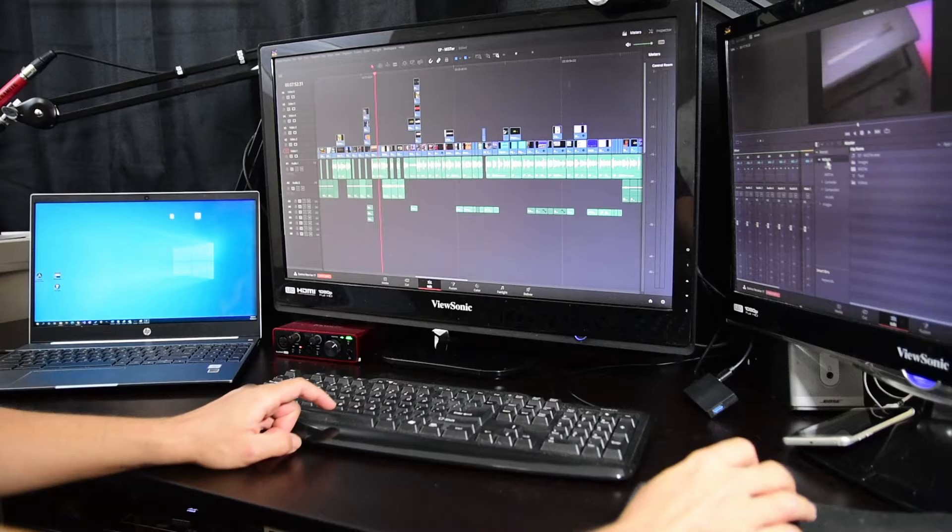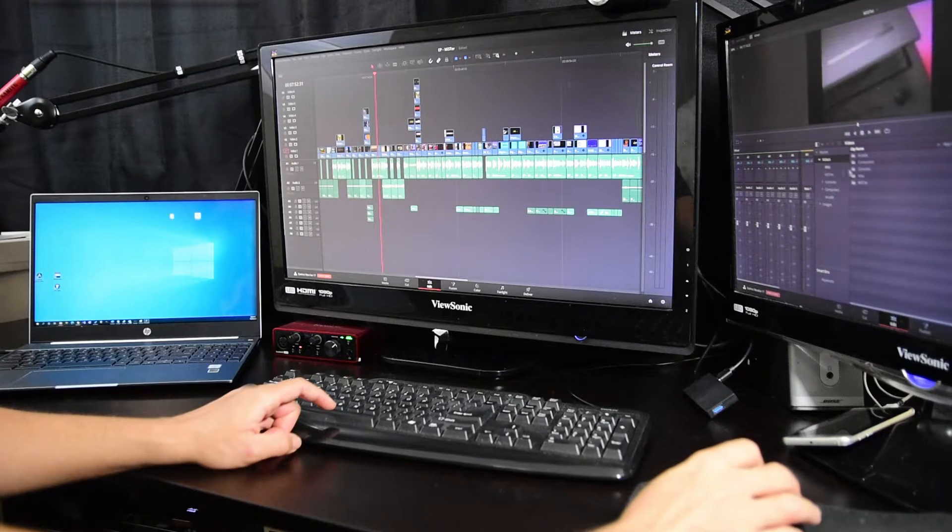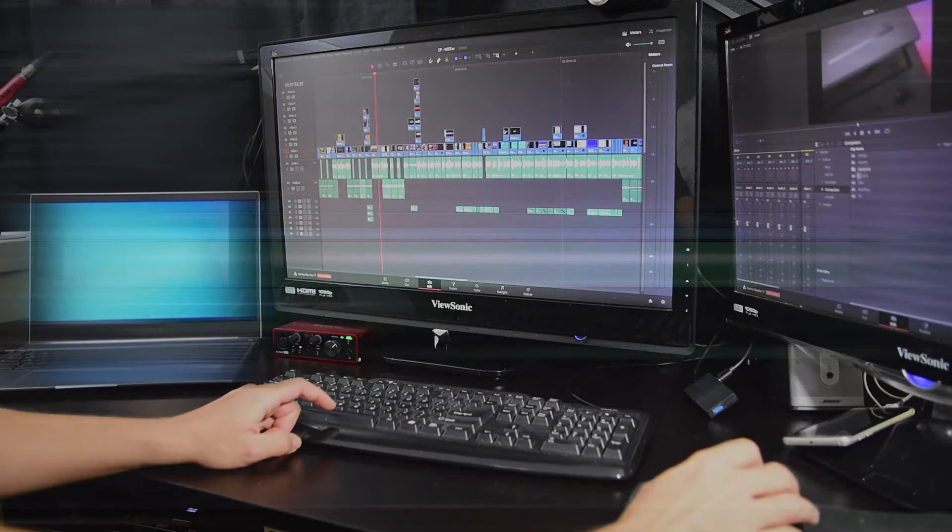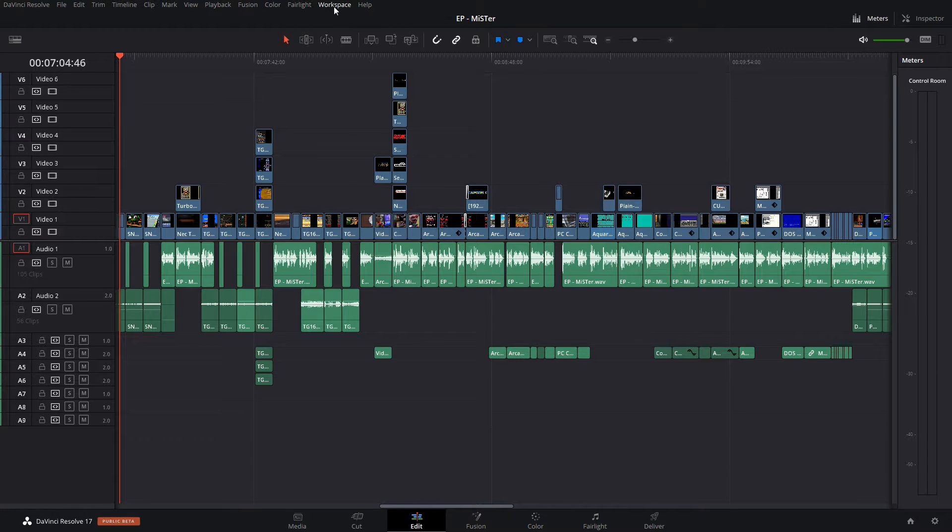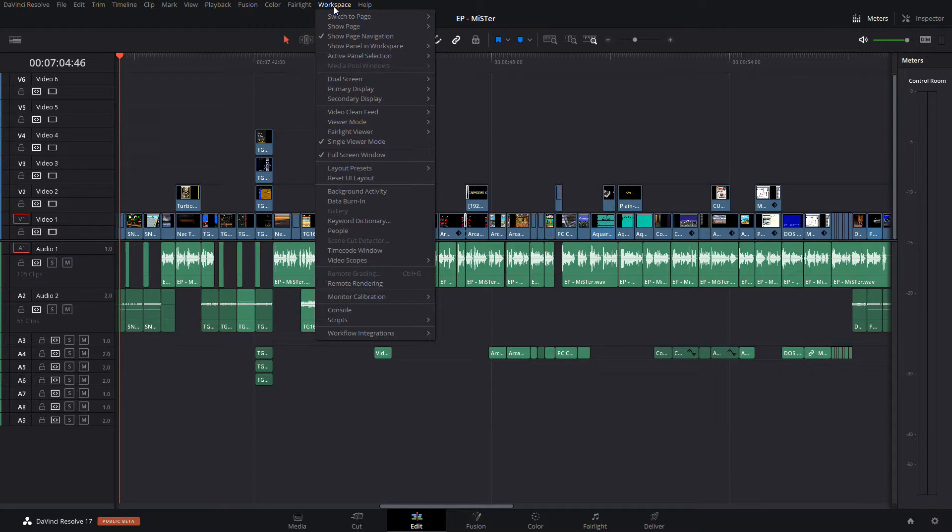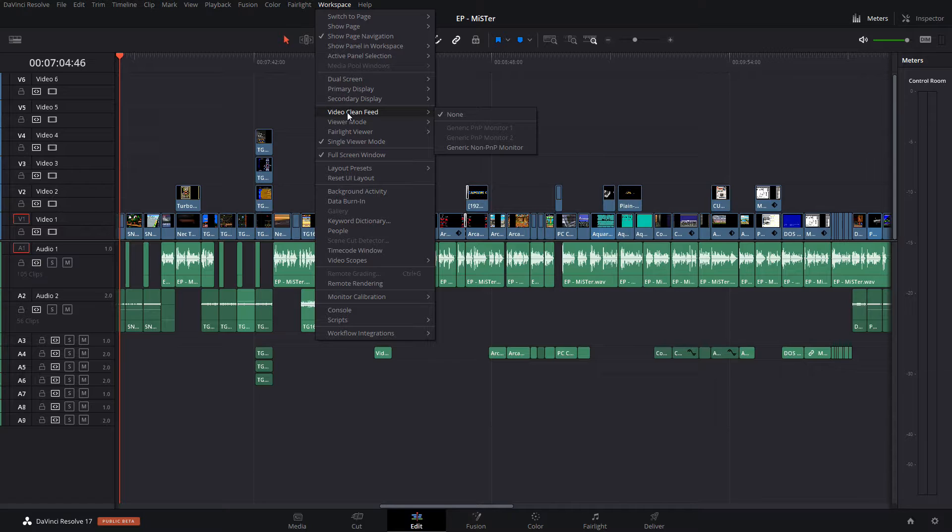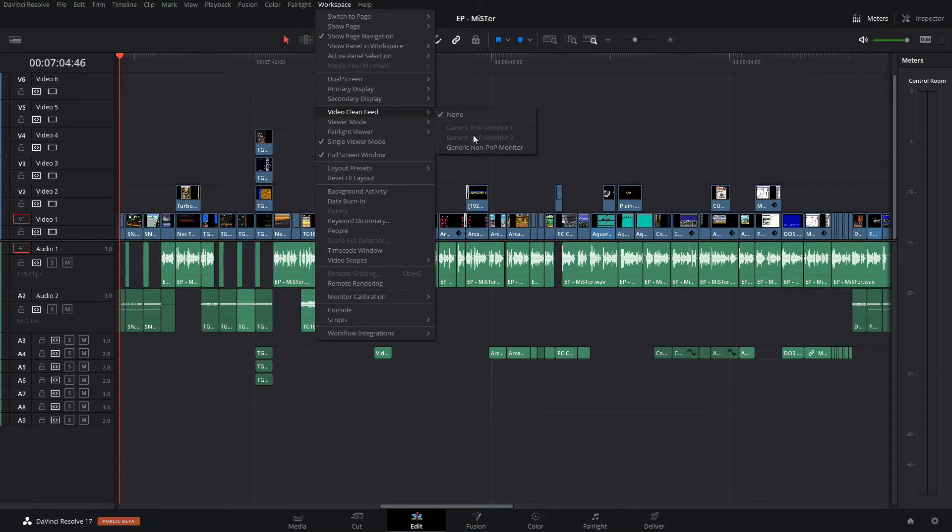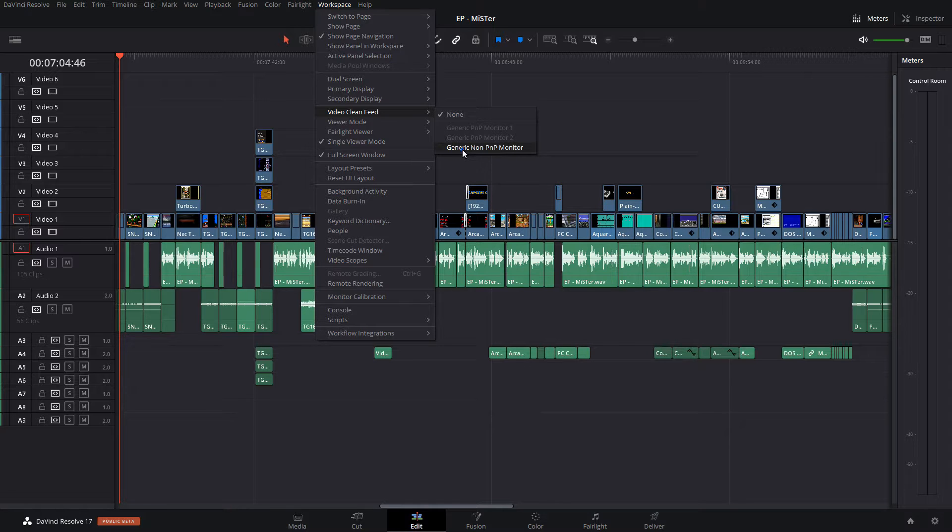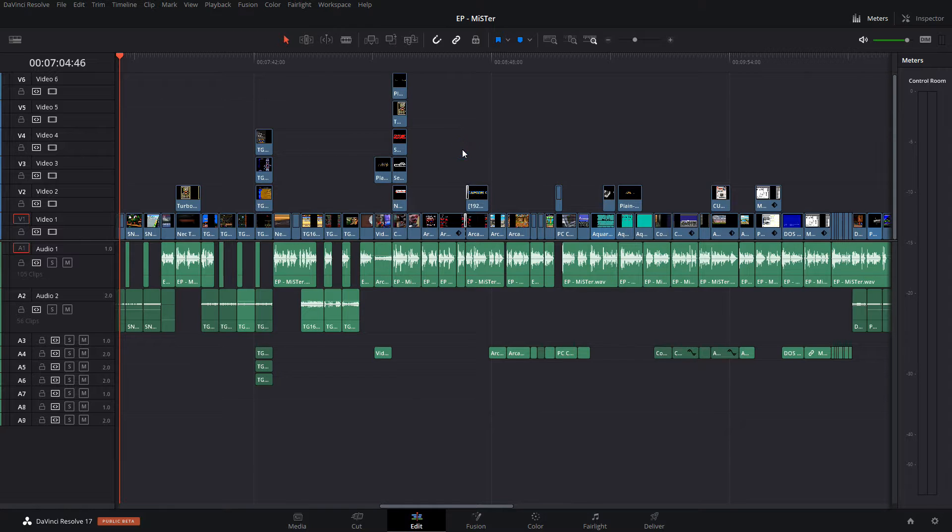Okay, so to enable the third monitor in Resolve, click on Workspace, then click on Video Clean Feed. I get a list of monitors - two are grayed out because Resolve is already using them. The third one is the one I want to use for full screen preview. I click on it.